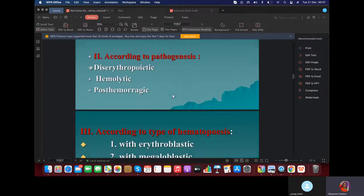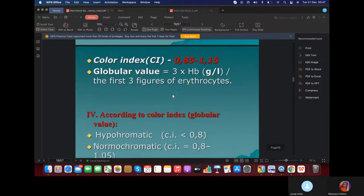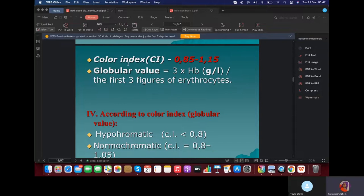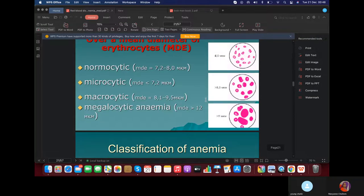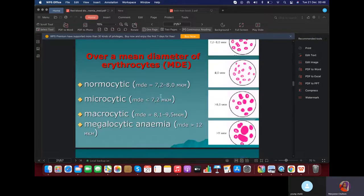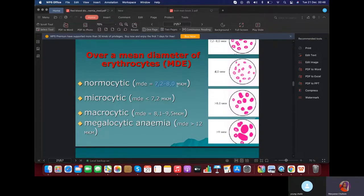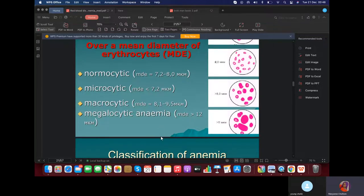I want to quickly differentiate for you. The color index is 0.85 to 1.15, but mostly CROC uses 1 as the normal range of color index. You should know the difference in size. We have the normocyte, which is the normal size — 7.2 to 8.0. Then we have microcytes, which are small, and macrocytes, which are big. Microcytes are mostly for iron deficiency anemia, and macrocytes are found in megaloblastic anemia.